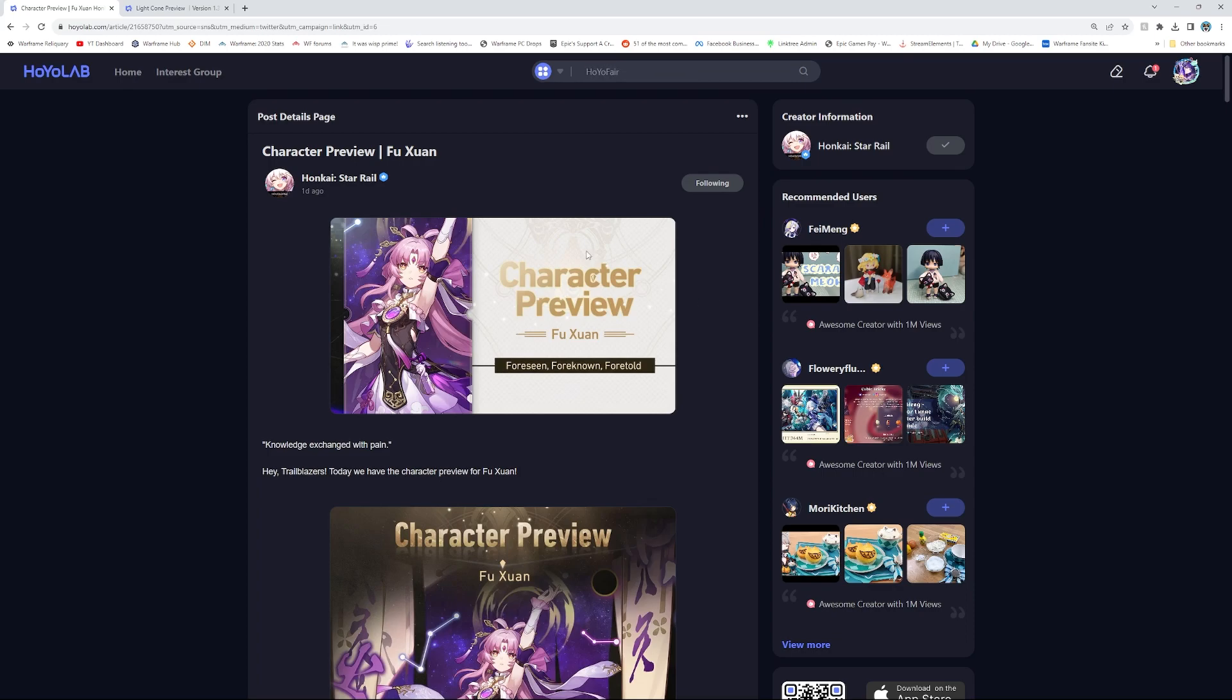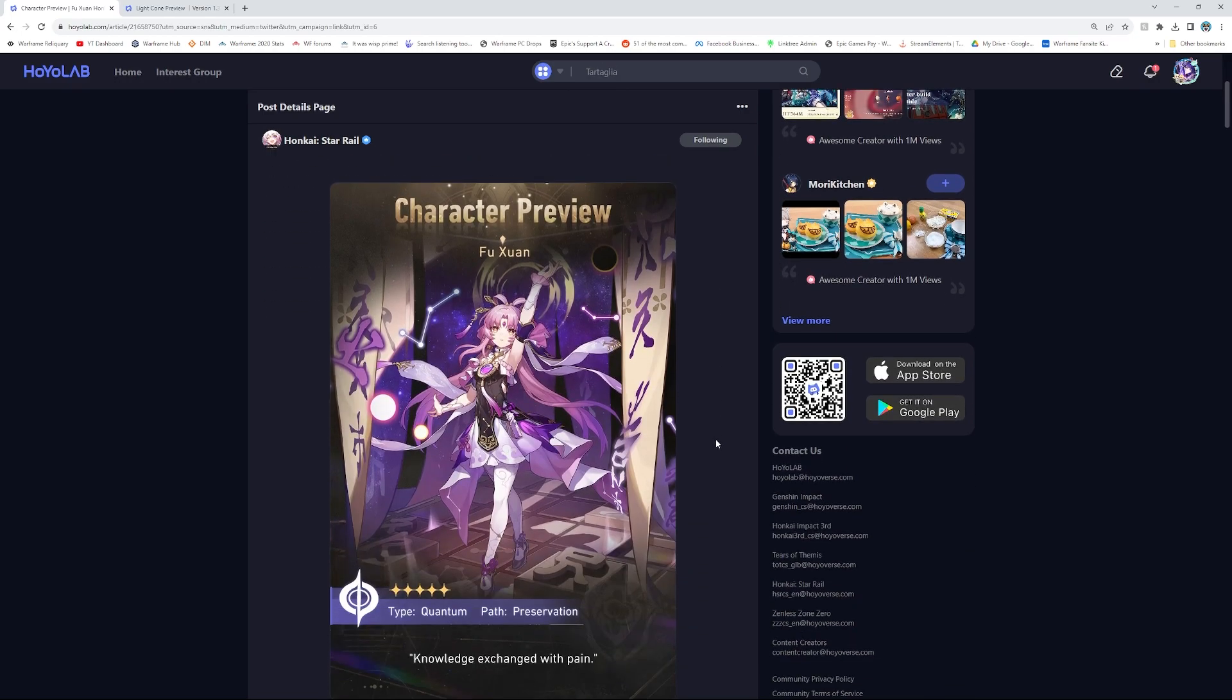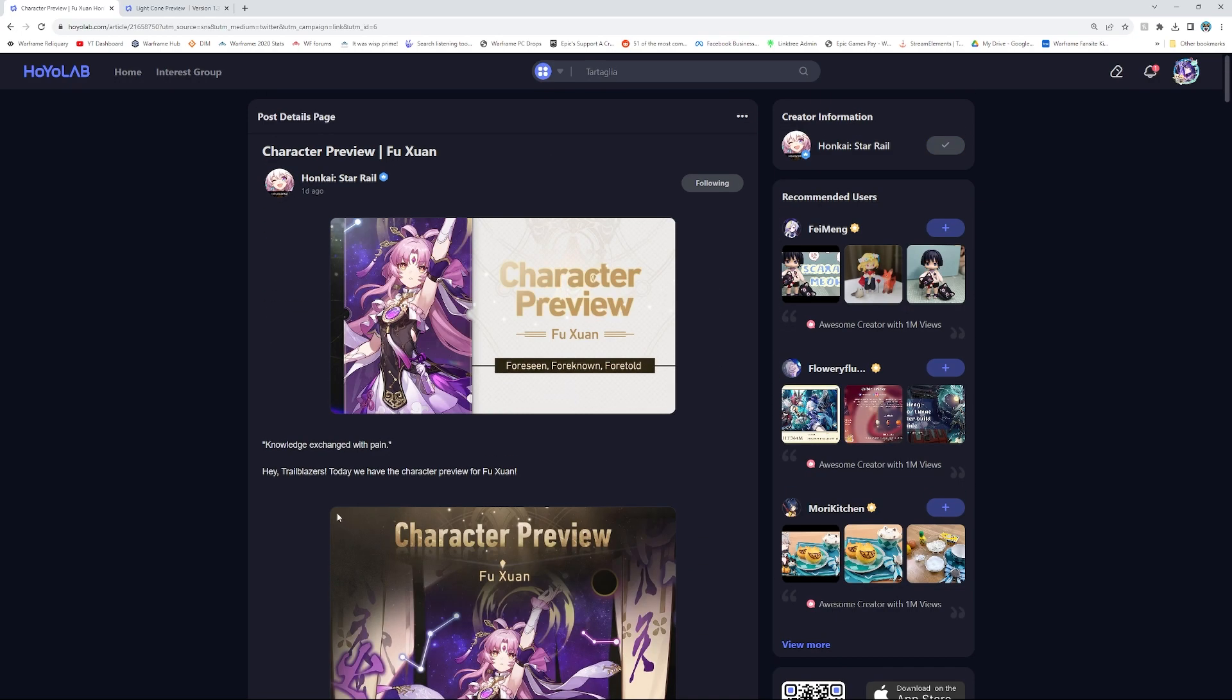Hey everyone, Pupsker here, and today in Honkai Star Rail we are going over the Fuxuan character preview, and we're gonna go over if you should or should not pull for her.